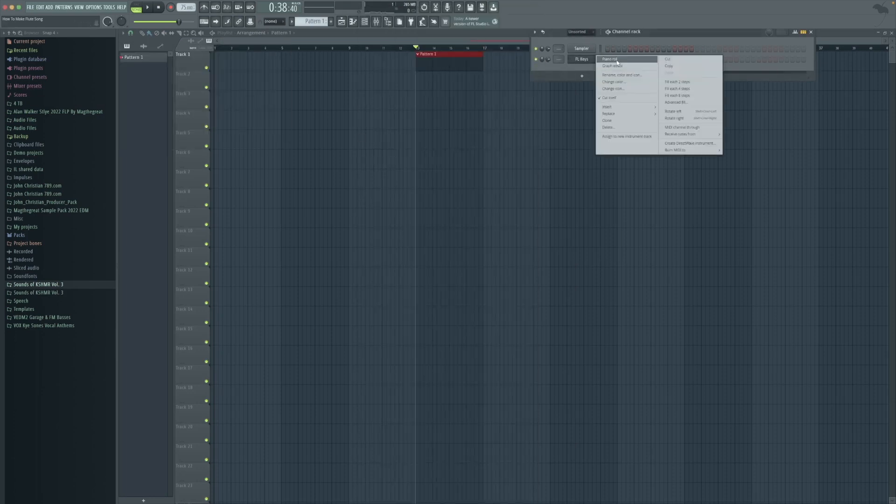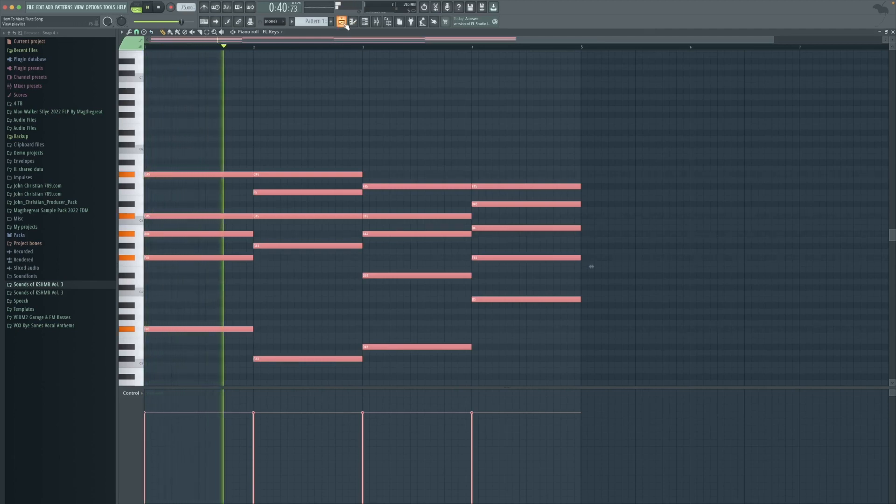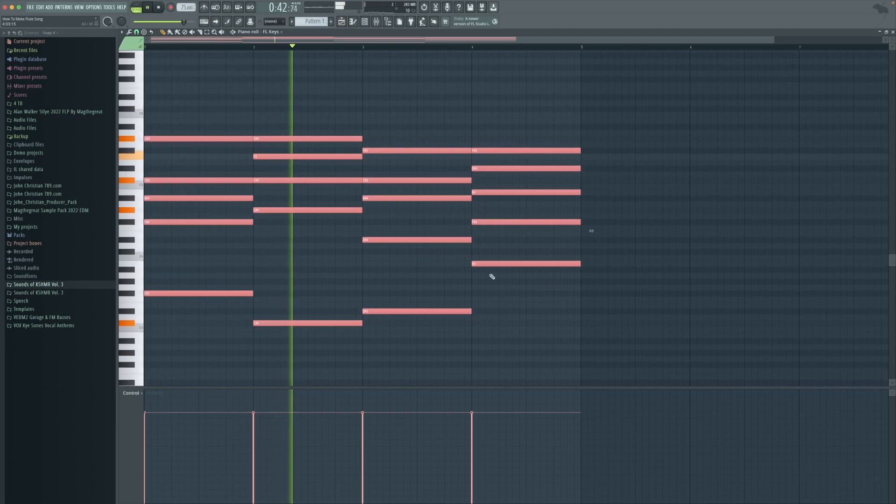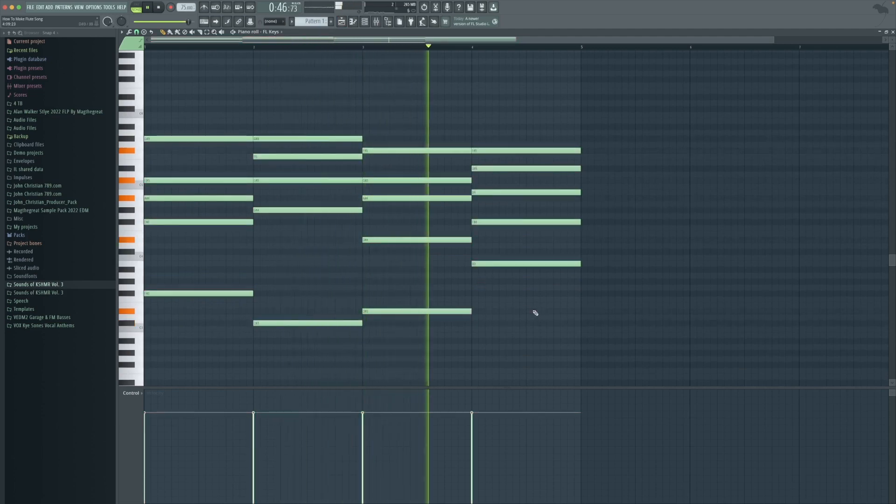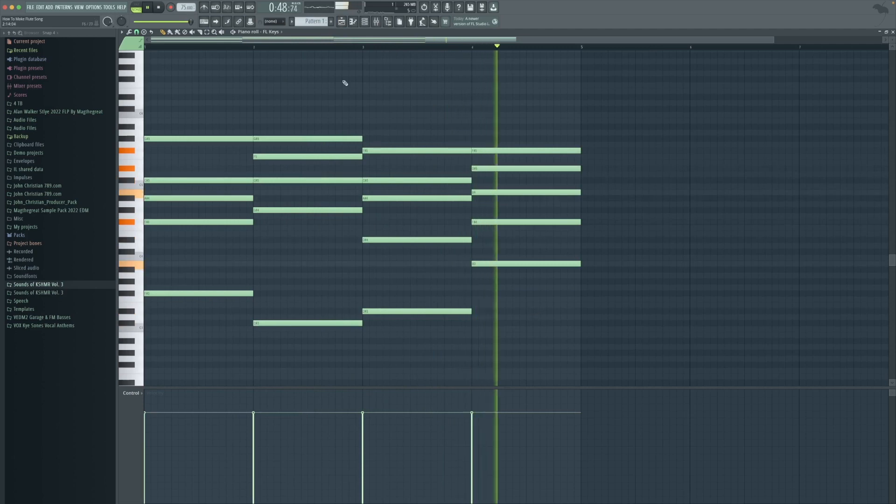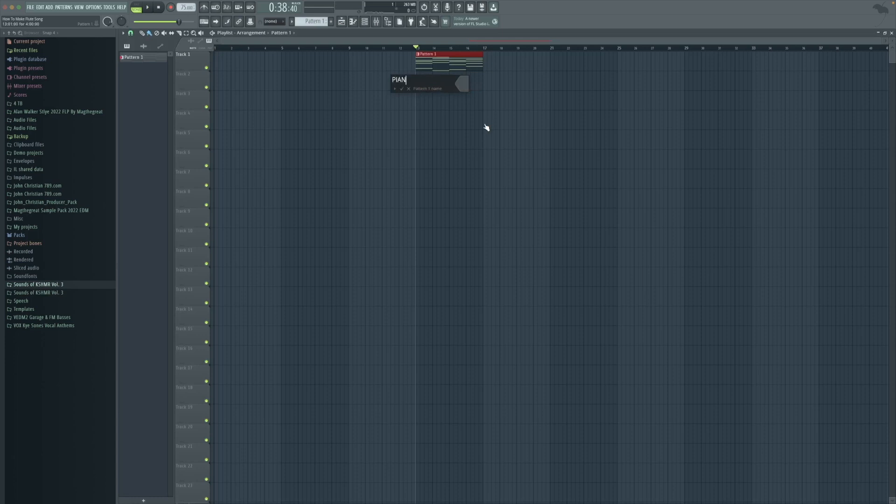We're going to create the chords. Then we're going to rename the layer.